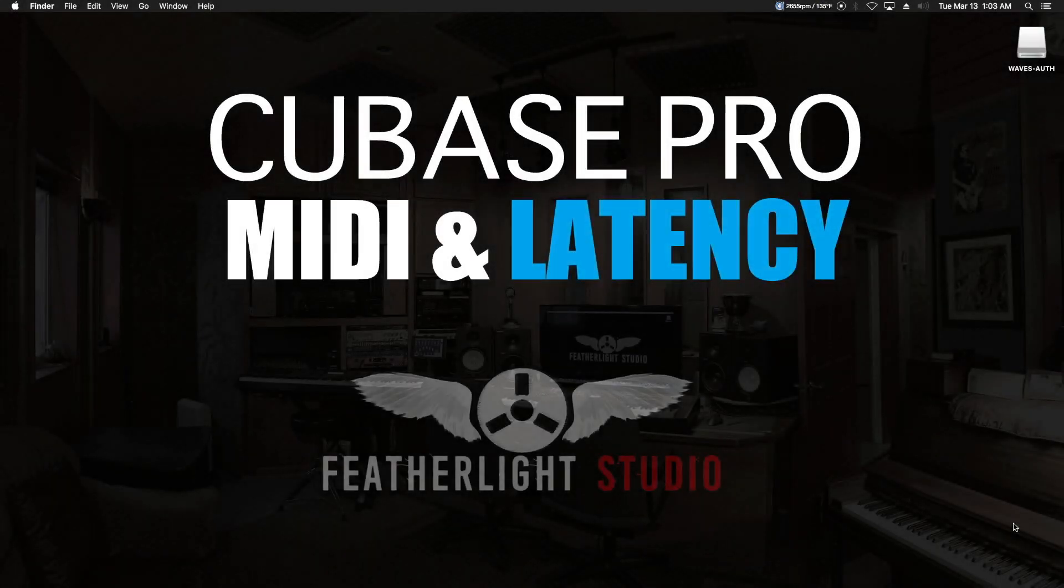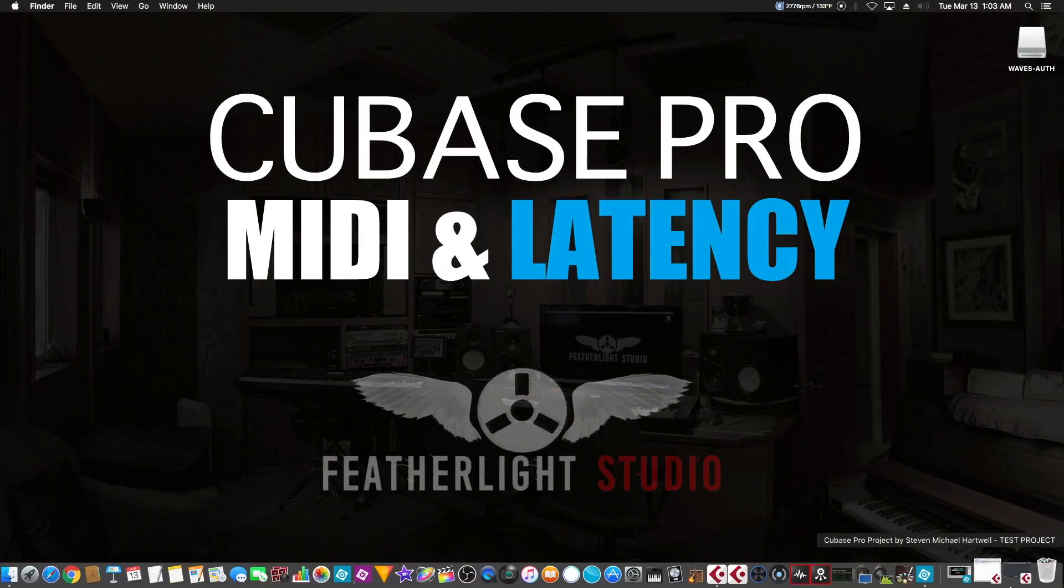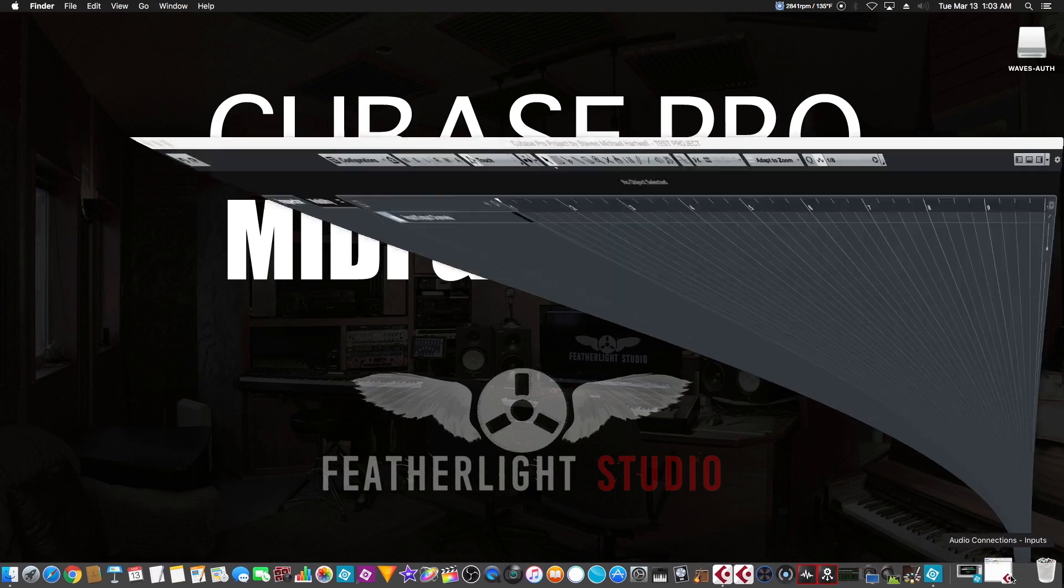All right, so last video we set up our audio hardware to work with Cubase. Now we're going to set up our MIDI stuff to work with Cubase.